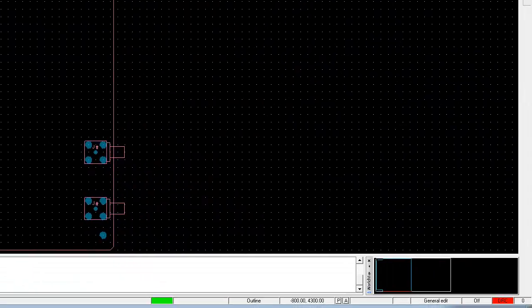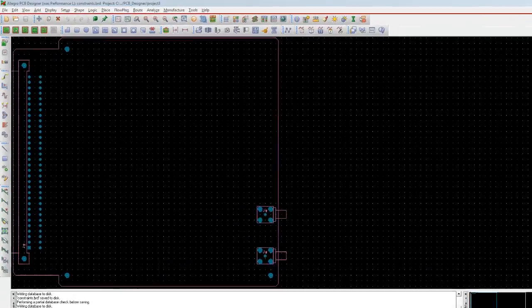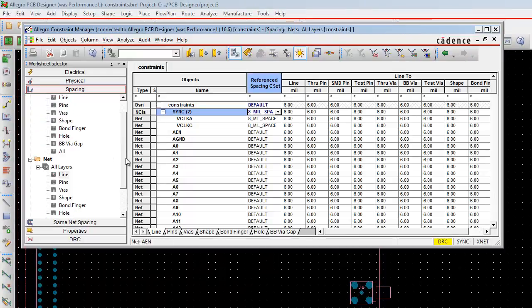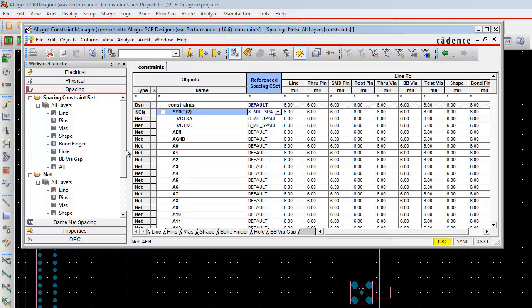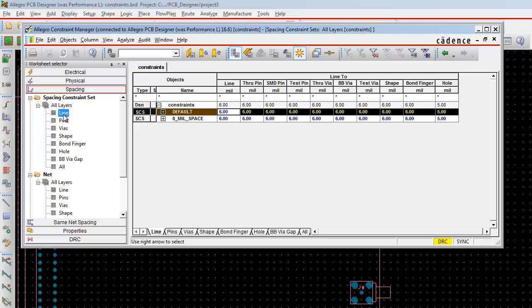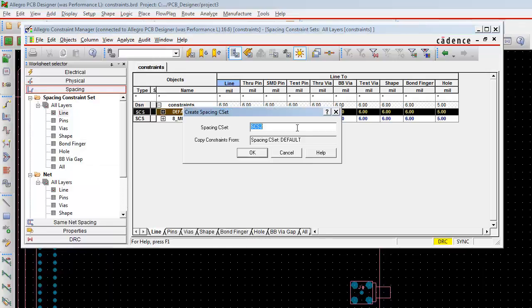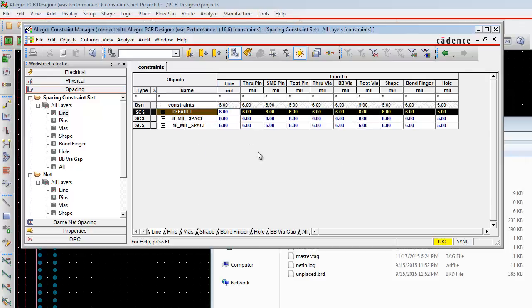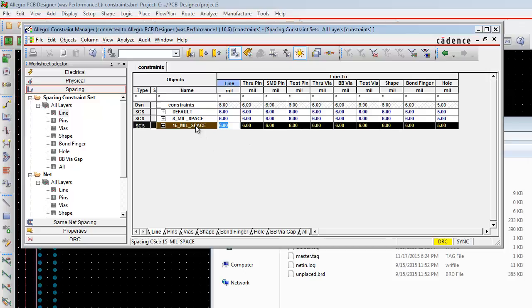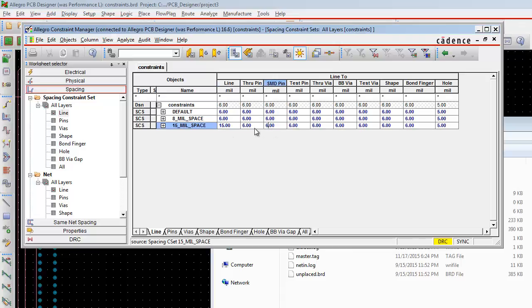Now we are going to define a new spacing rule. To do so, select the Line worksheet from the All Layers workbook. Click on the default, then select Constraints, Objects, Membership. In the Spacing CSet, we need to create it as a 15mil spacing. Click OK.